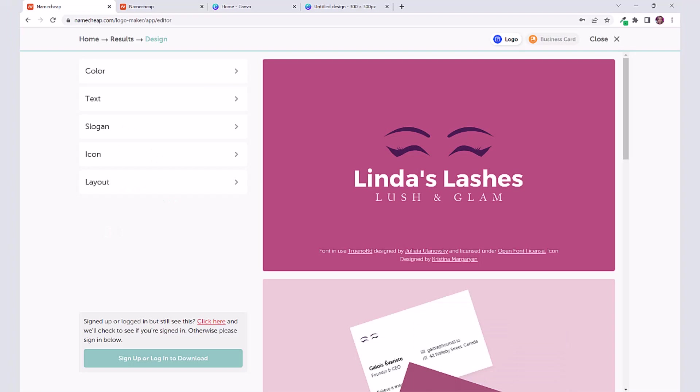I hope you guys enjoyed this quick tutorial and have fun trying Namecheap's logo maker. I've had a lot of fun with this. Thank you guys so much for watching. Make sure to like this video and subscribe for more tutorials on how to become a work from home freelancer. I'll see you guys in my next tutorial.